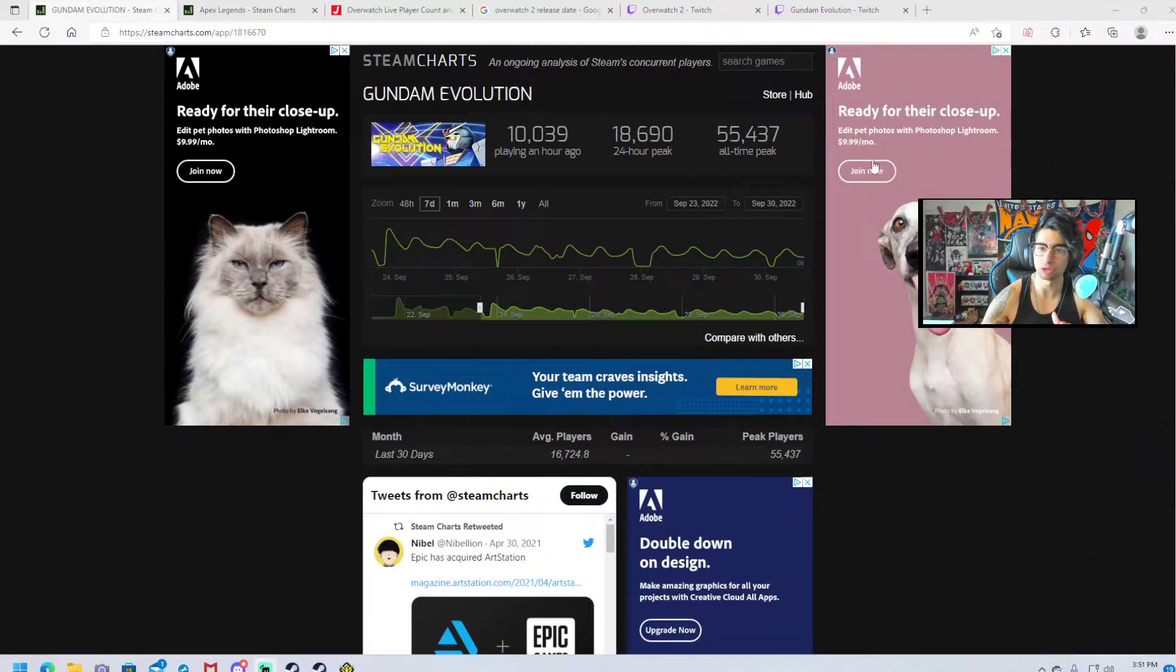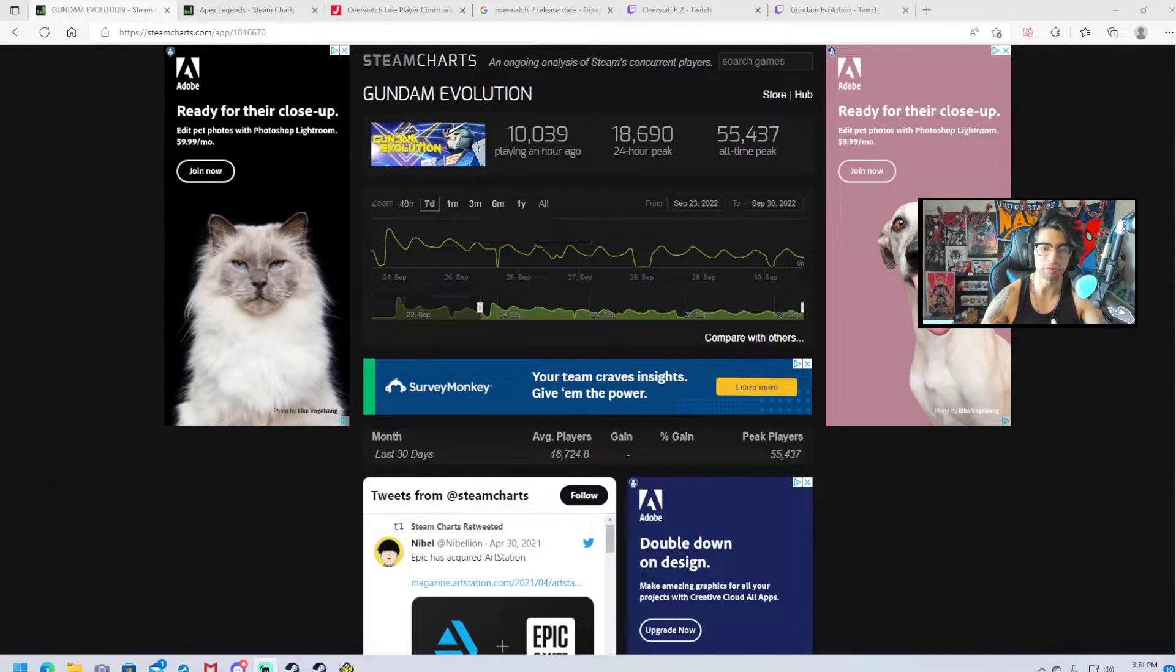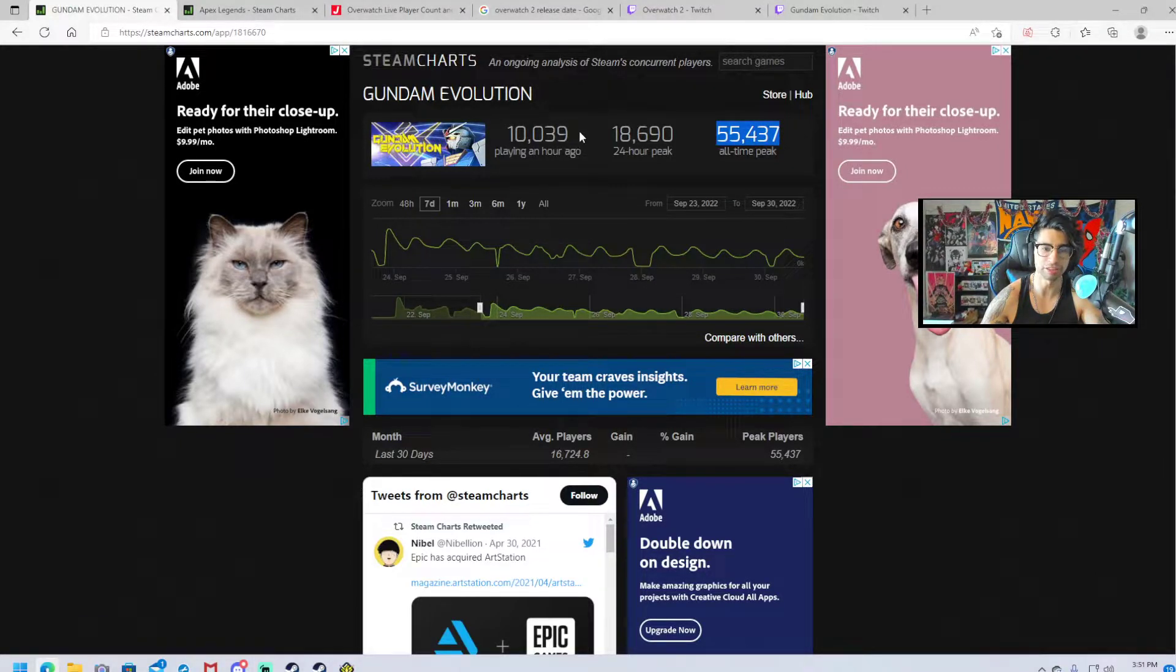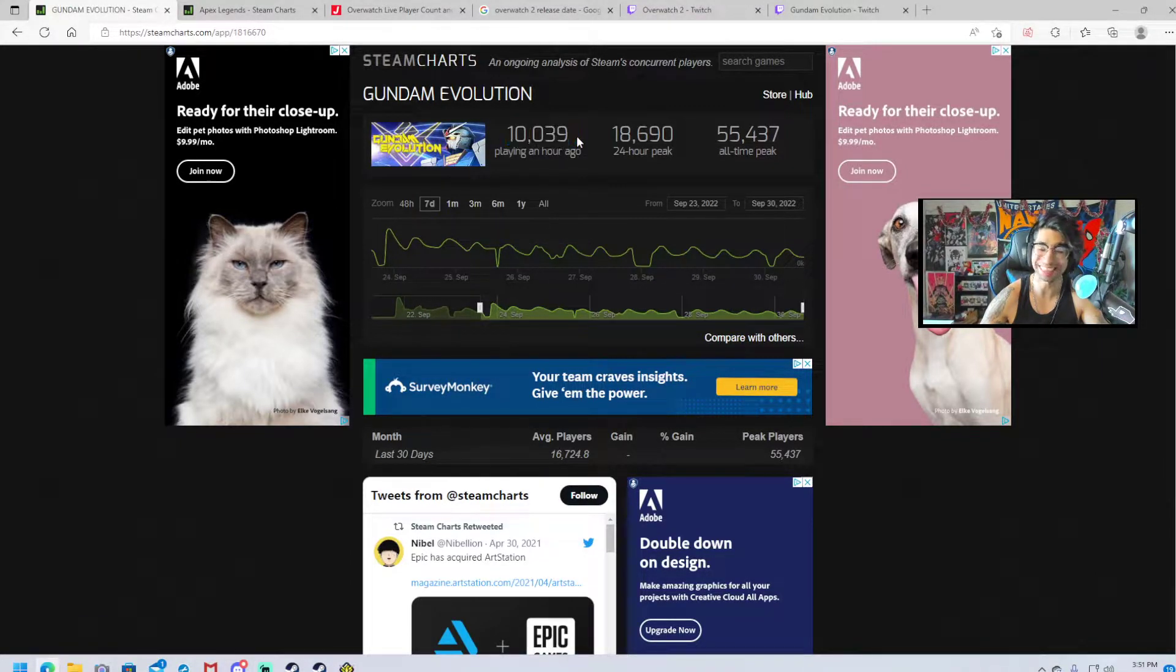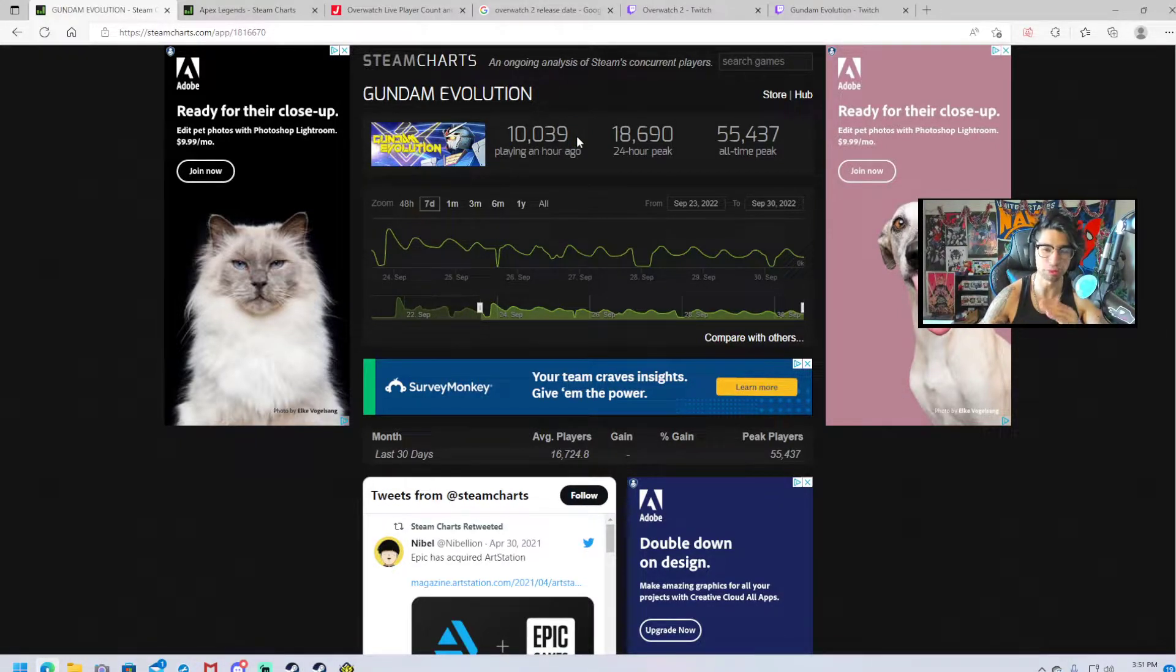The player base is rapidly dying, people are unhappy with the game, people are unhappy with the product. I have some charts pulled up. Gundam Evolution, all-time peak 55,000, as of last hour 10,000. Almost a 45,000 people drop off.